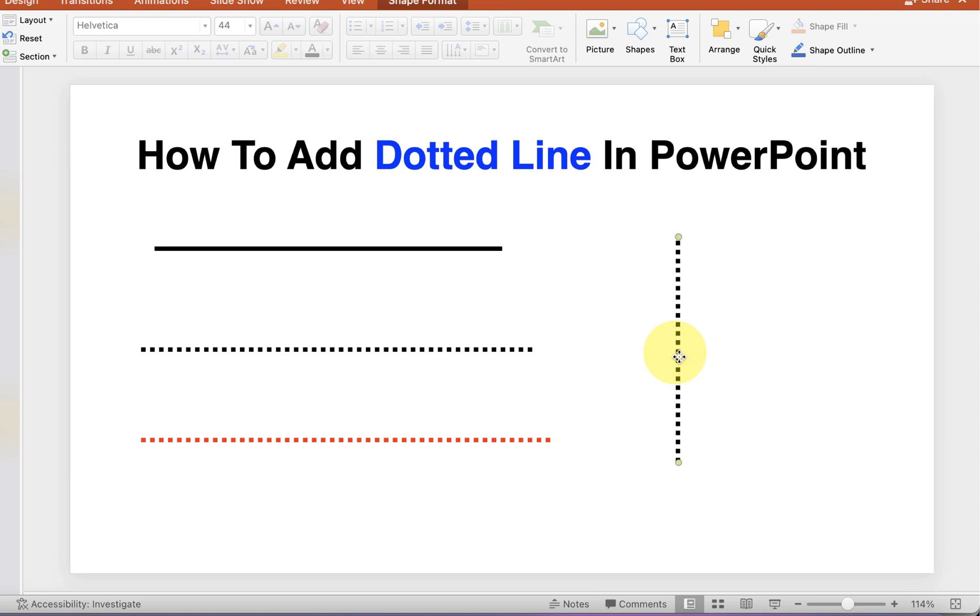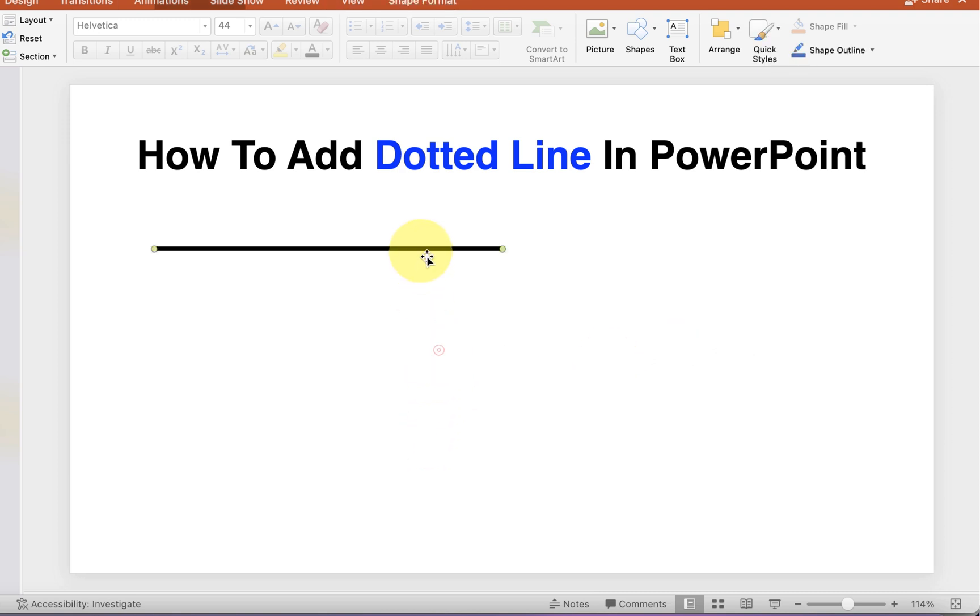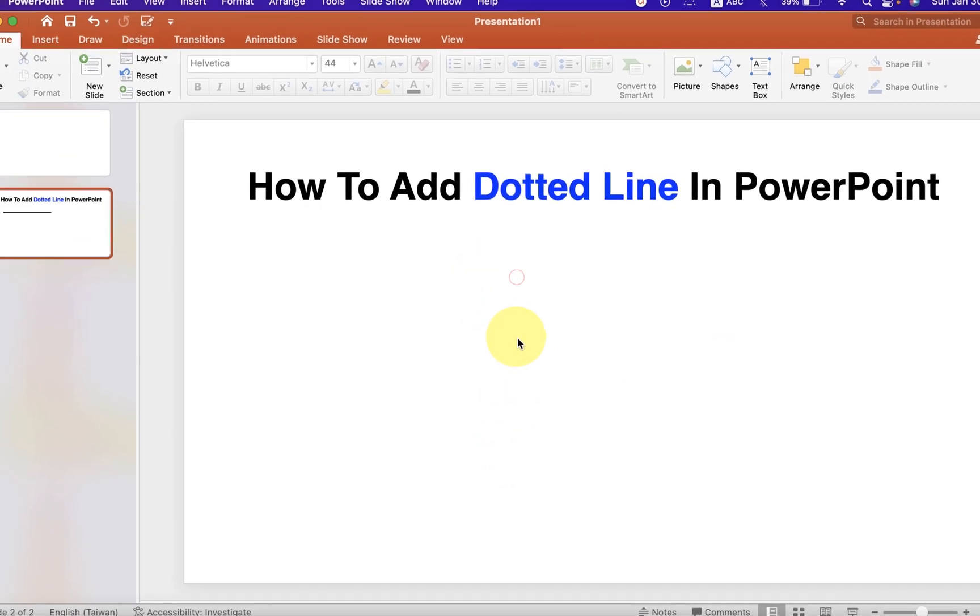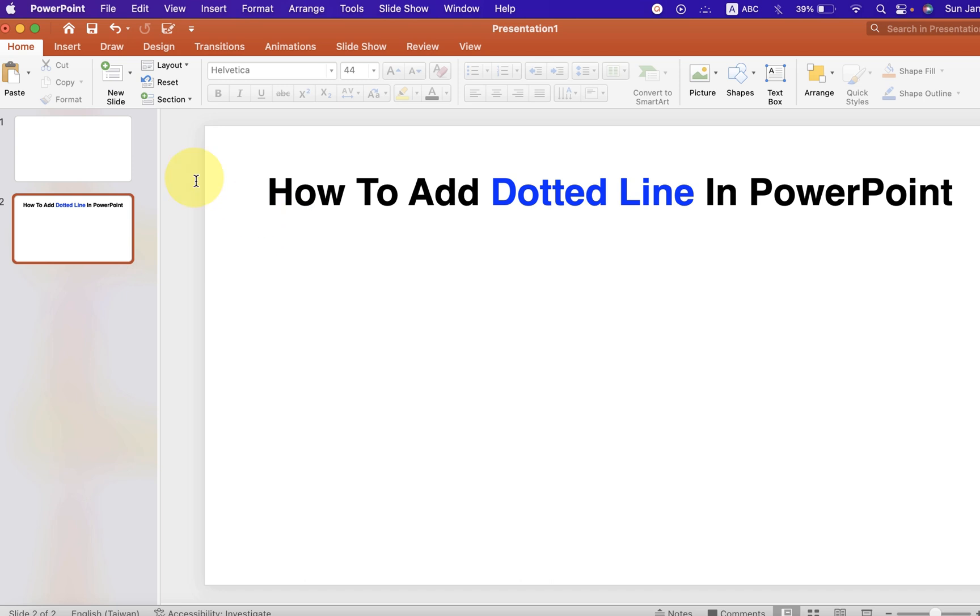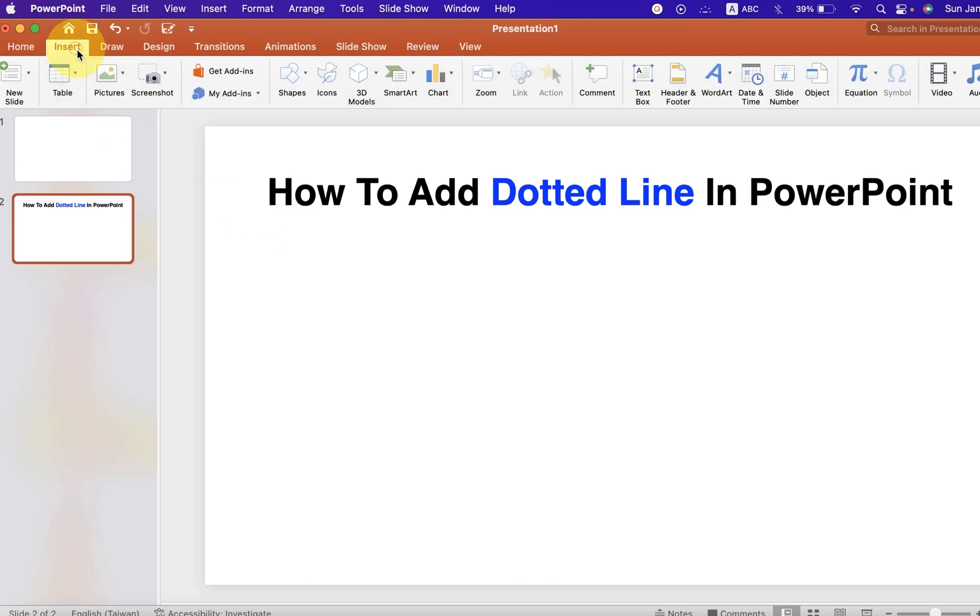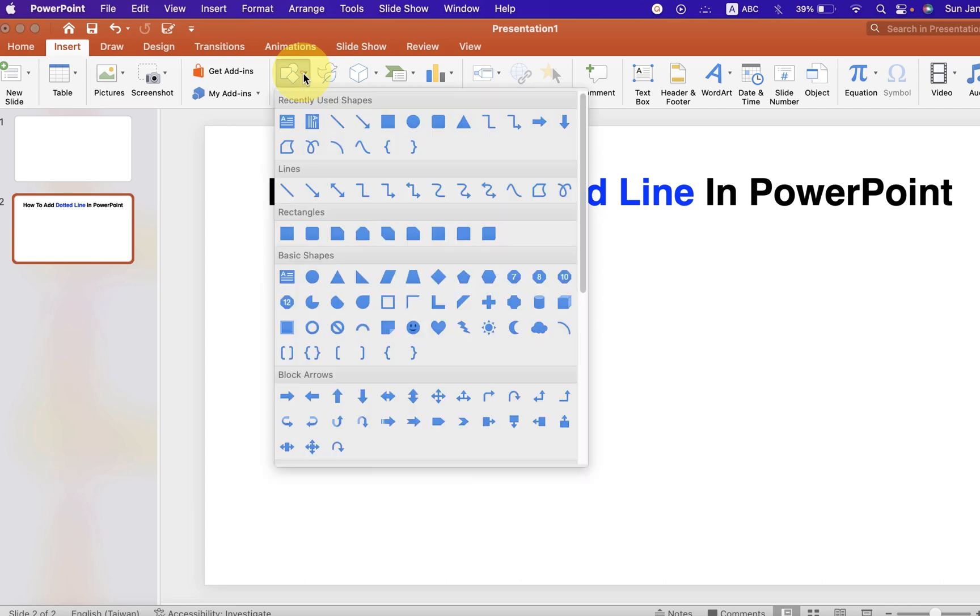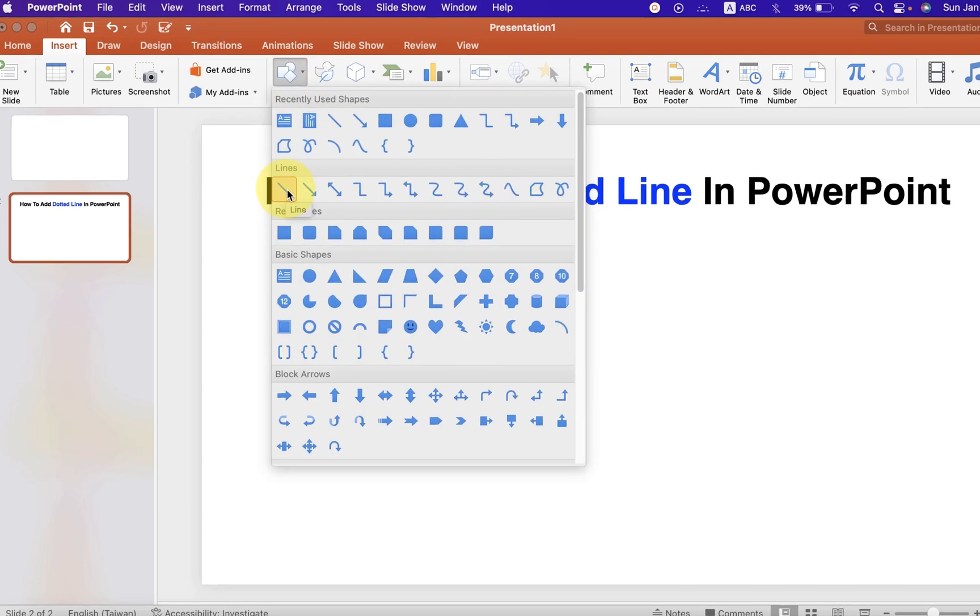It's very easy. Let's get started. First click on the Insert tab and you will see here the option Shapes. Click on the dropdown and select the first option Line.